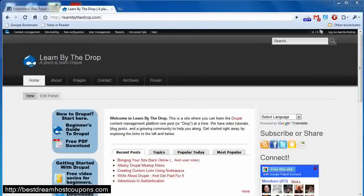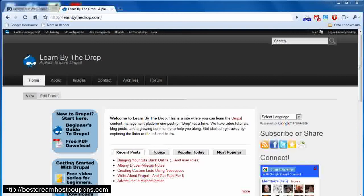You can find all the videos in the series at learnbythedrop.com/dreamhost, and you can save $50 off of a new DreamHost account if you use the code LEARNDRUPAL2010.